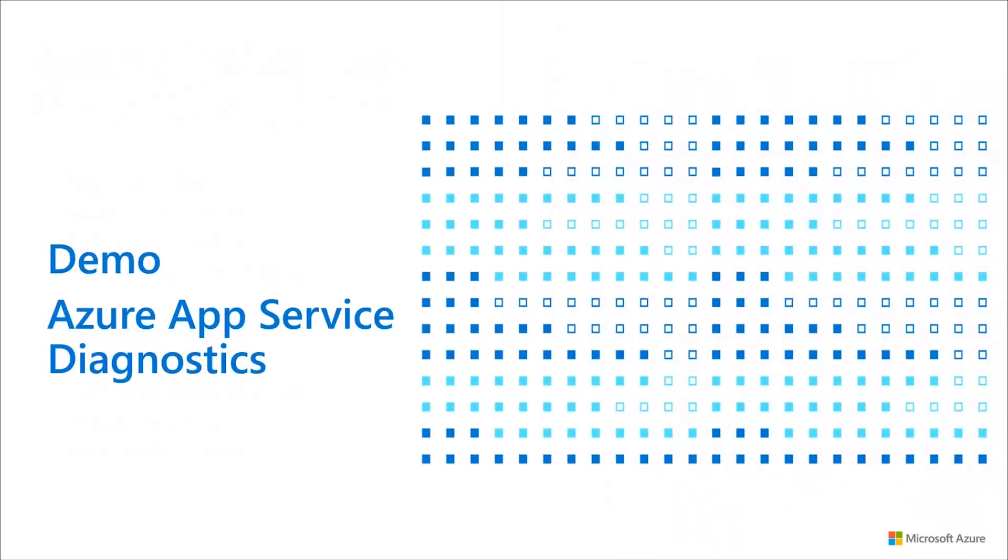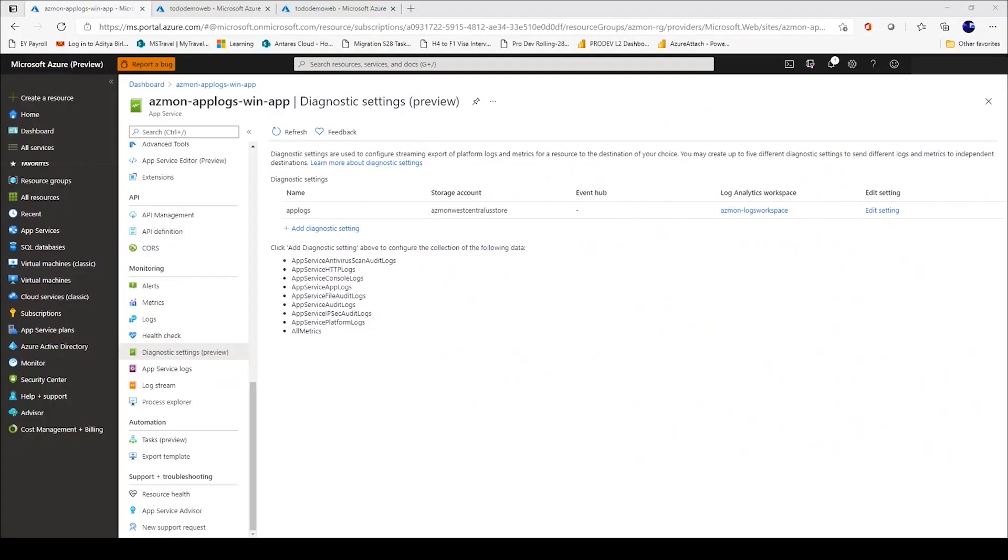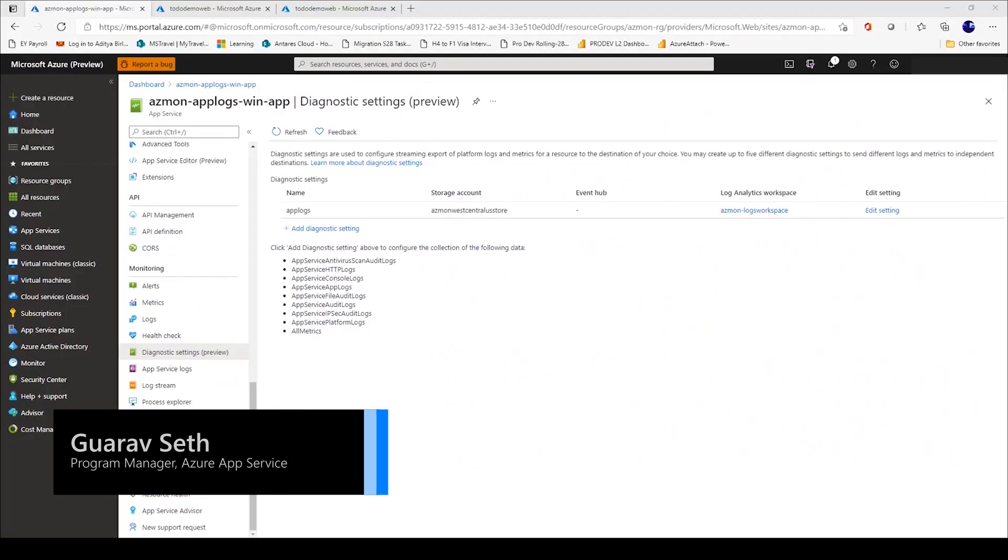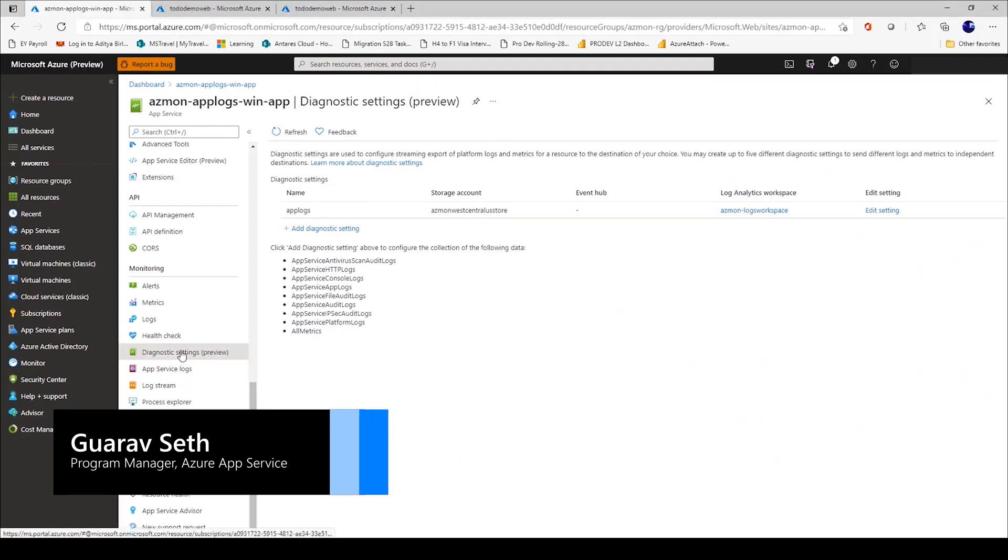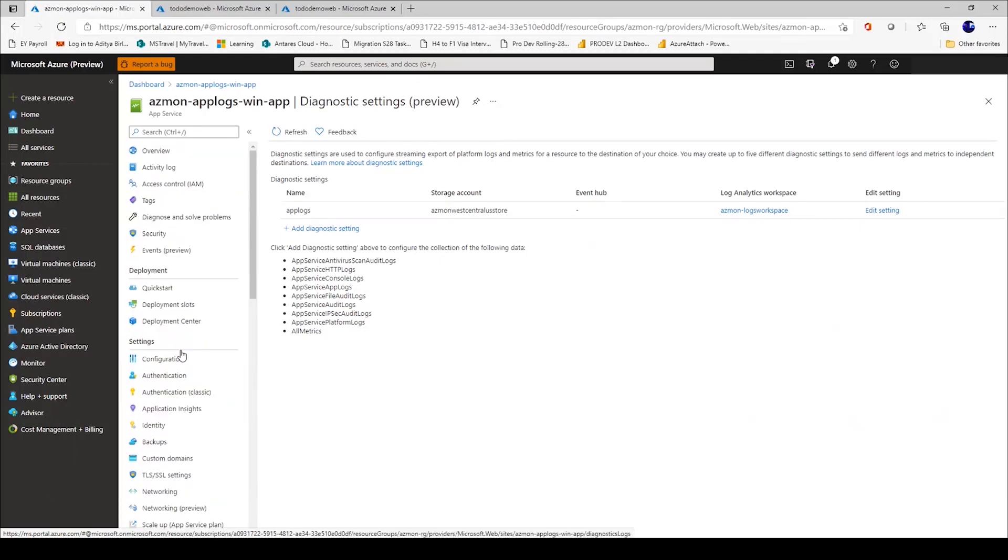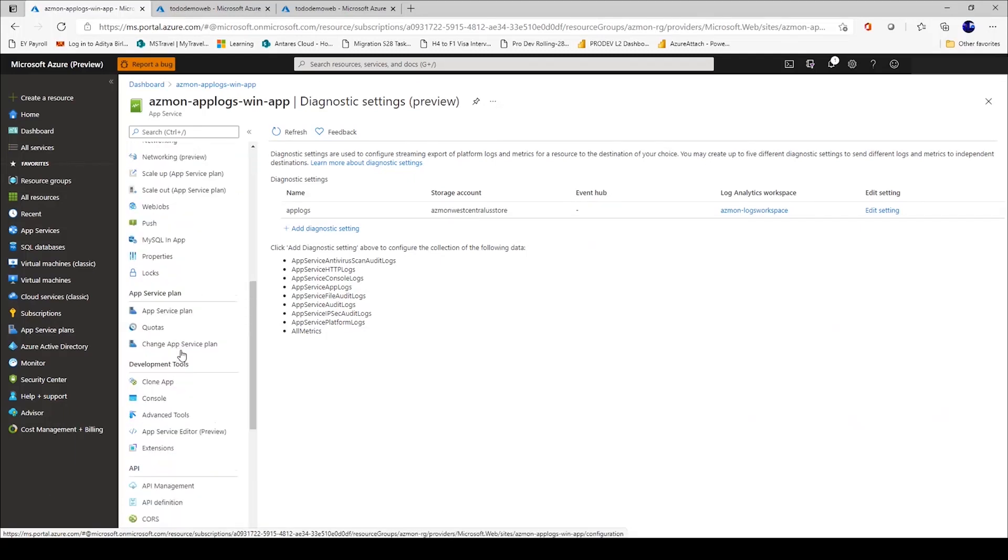Now let's jump into a demo for some of these capabilities. Let's start with Azure Log Monitoring integration. We start in diagnostic settings.